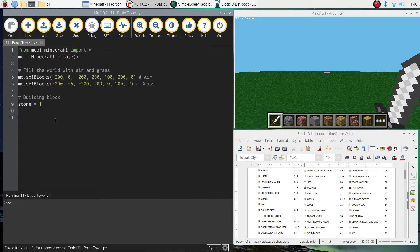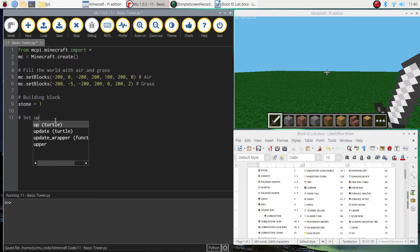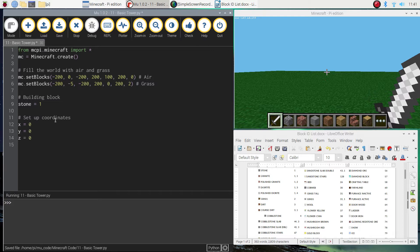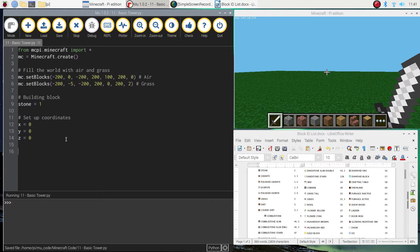I'm then going to set up my coordinates. My starting coordinates are going to be smack bang in the middle of the Minecraft world. So my x coordinate will be equal to zero, my y coordinate will be equal to zero, and my z coordinate will be equal to zero as well. Should be getting fairly used to those coordinates as well by now.